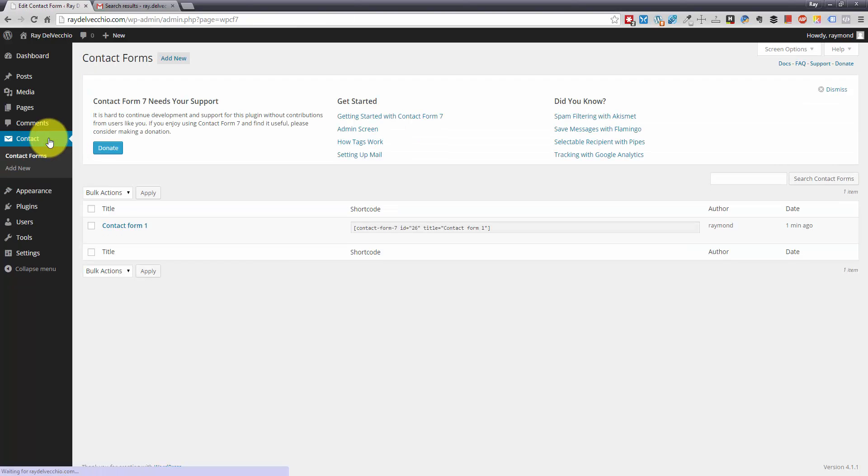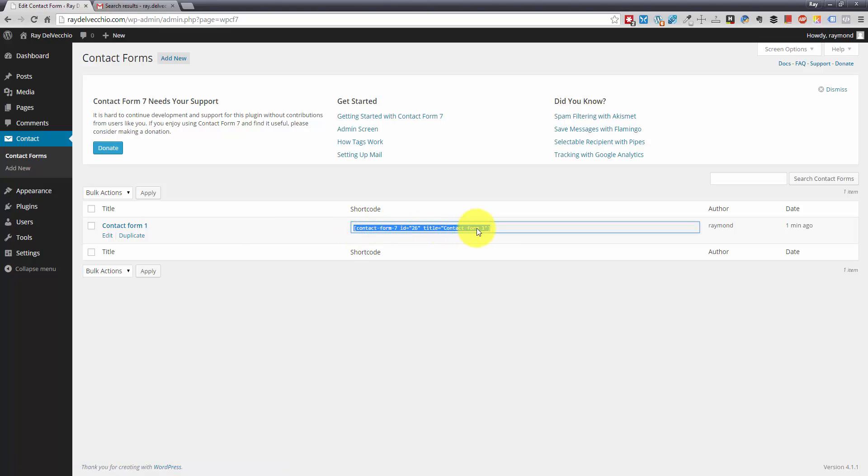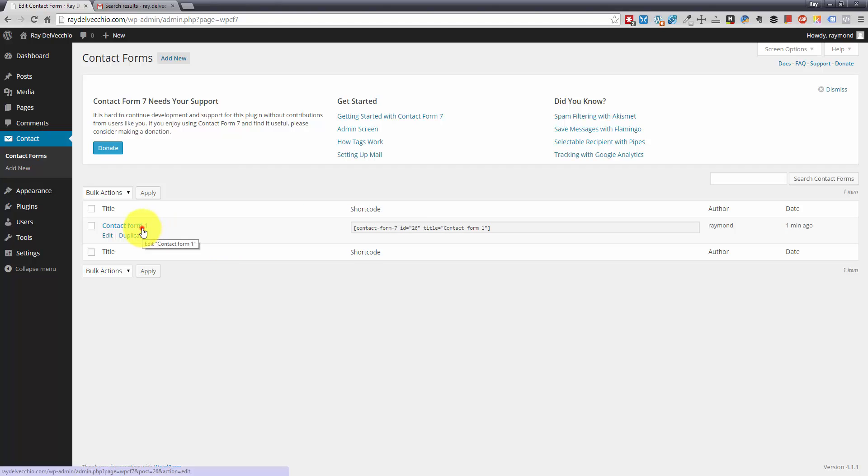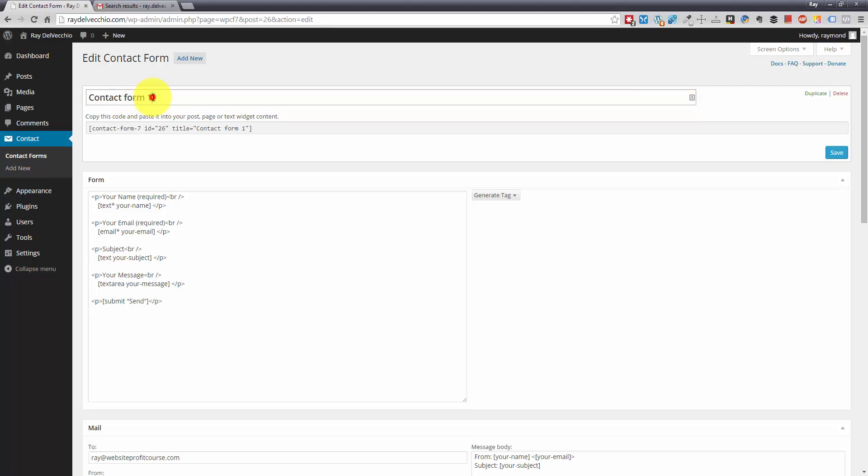And by default, they create one contact form for you. And all you have to do to insert that contact form into a WordPress page or post is copy the shortcode and then paste it wherever you want it. So before I do that, I want to edit this form. So we're going to go in here and you could change the name of the form. So I'm just going to call this general contact form.